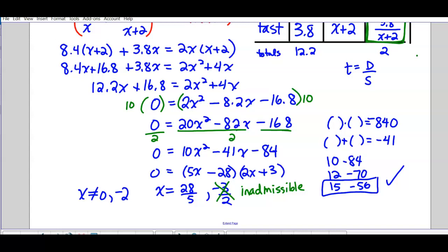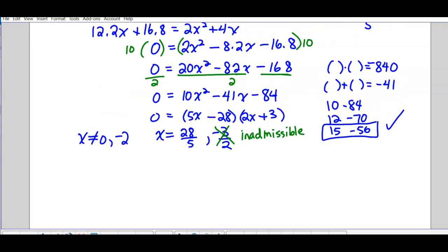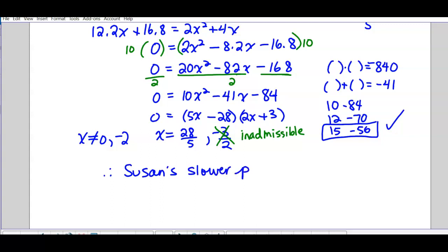The solution x = 28/5 is the speed. Because the original question used decimals, we give the answer in decimal: 28/5 = 5.6 miles per hour. This is the runner's slower pace speed, which is what the question asks for.